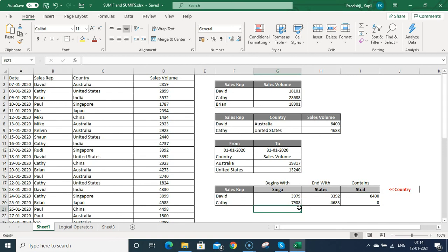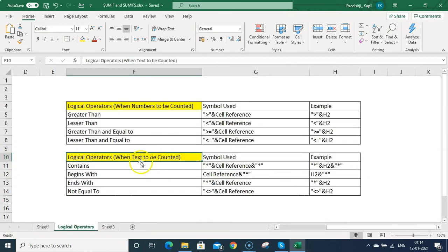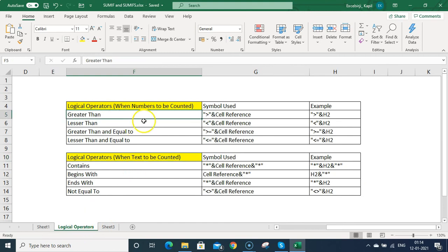Hope you understood this — if you find any issue, you can just comment and I will give you more information. If you want to use logical operators, just look at the summary here.